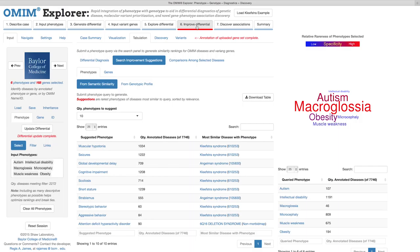The phenotypes suggested are the rarest terms among OMIM diseases that are exhibited in the best query matches. These or other phenotypes can be added to the query to update and possibly improve the differential. Occasionally, a diagnostic conclusion might be unattainable using the catalogued associations between input variant genes and diseases in OMIM, and between those diseases and the phenotypes they are known to exhibit.